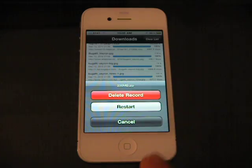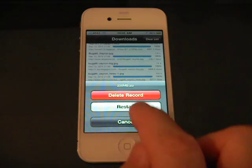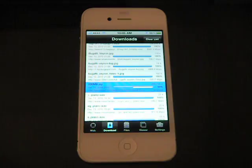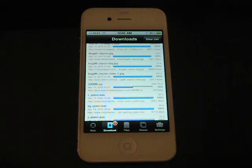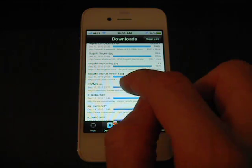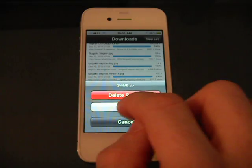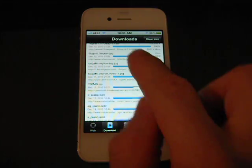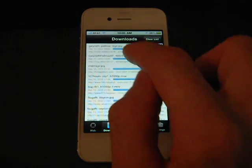If the file's downloading, you can actually pause it and restart it at a later date. Like this file I started downloading was 200 megs a few days ago. I just restarted it and I can pause it again.